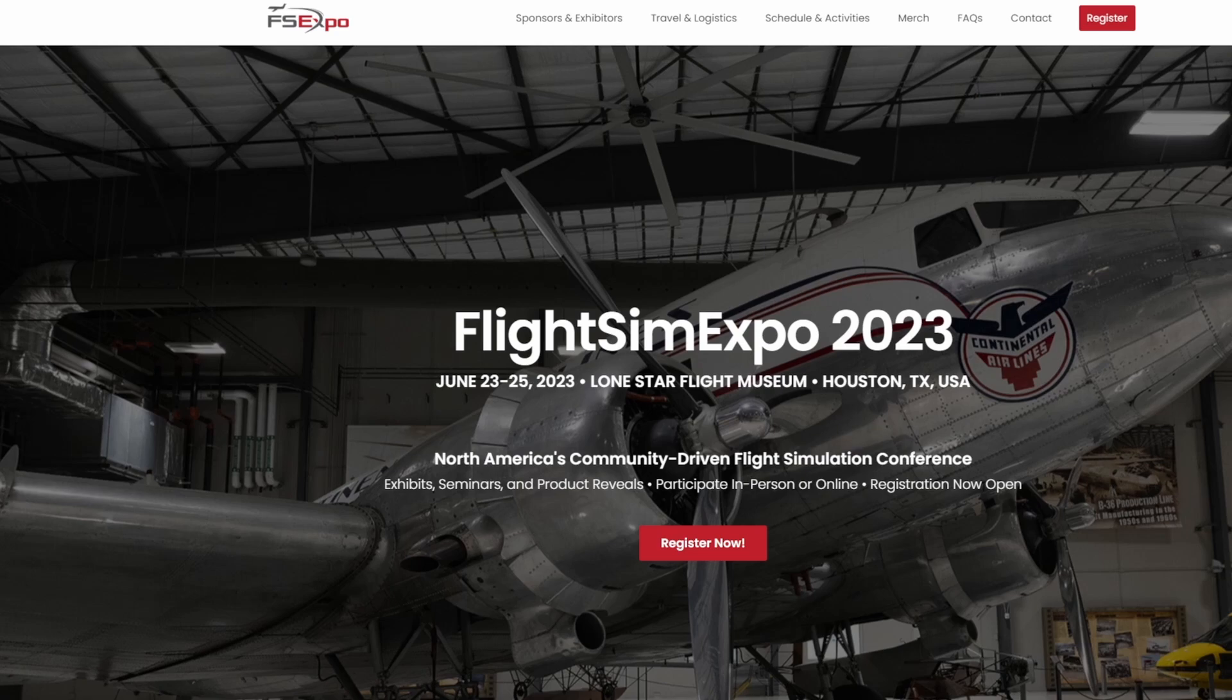Again, that'll save you a bit of cash in your Flight Sim Expo 2023 experience. This is going to be June 23rd through the 25th of 2023, again in Houston, Texas, the Lone Star Flight Museum.